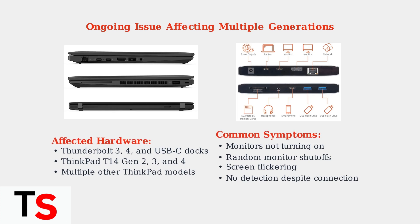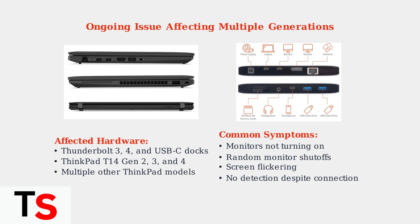Understanding these root causes and symptoms is essential for effective troubleshooting. Each category requires different diagnostic approaches and solutions to restore proper monitor detection functionality.